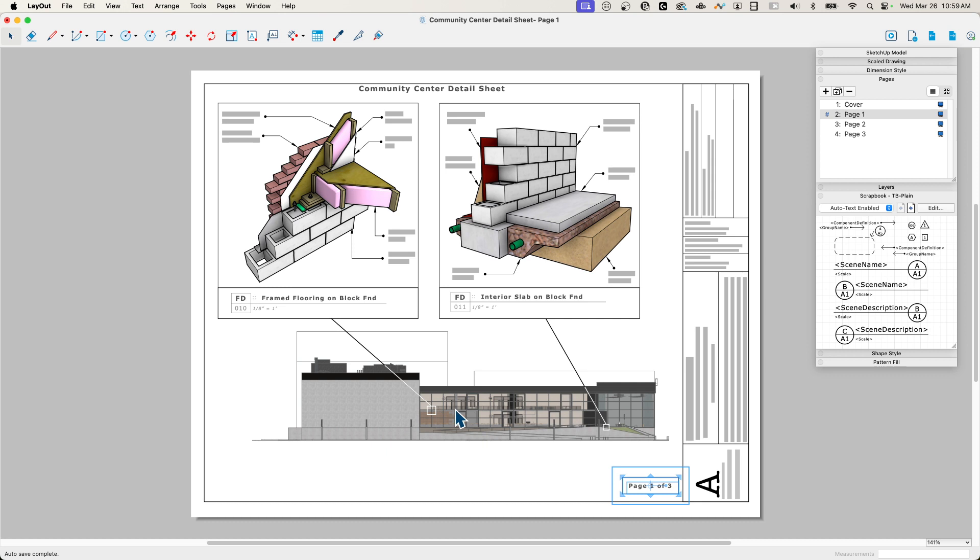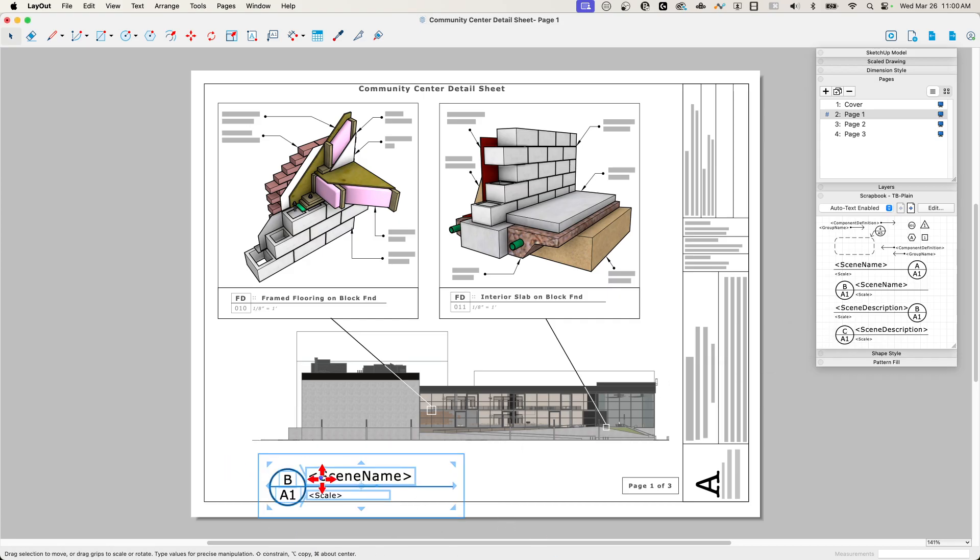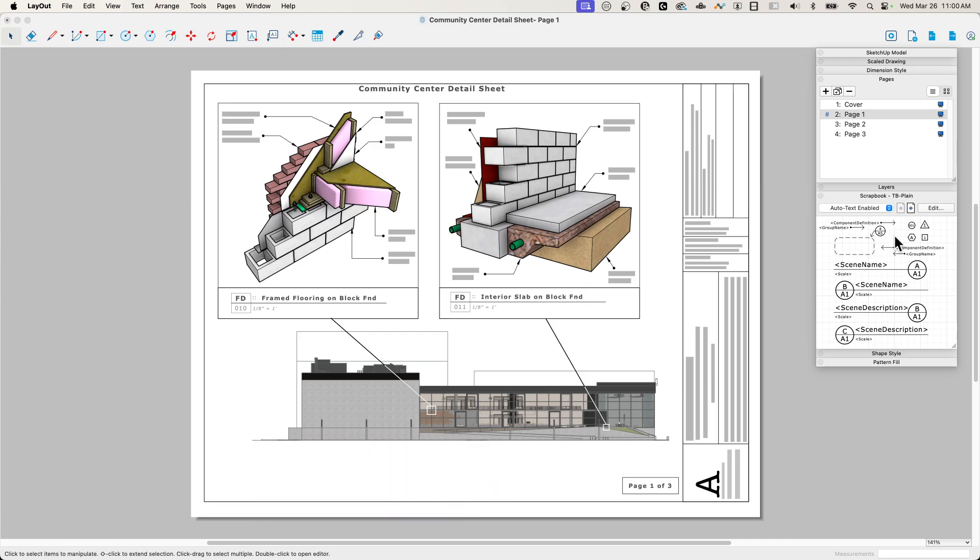So one of the things with auto text is that when you place it, it is conscious of where you're placing it. So for example, if I grab this one right here and I sit, bring this and I just drop it like right here, it says scene name, scale. There's no information in it. This is auto texts. You can see by the carrots, scene name and scale are auto texts. They should be pulling up information, but because I dropped it, it looked around where I put it and said, well, there's nothing here to inference. So here's your auto text.